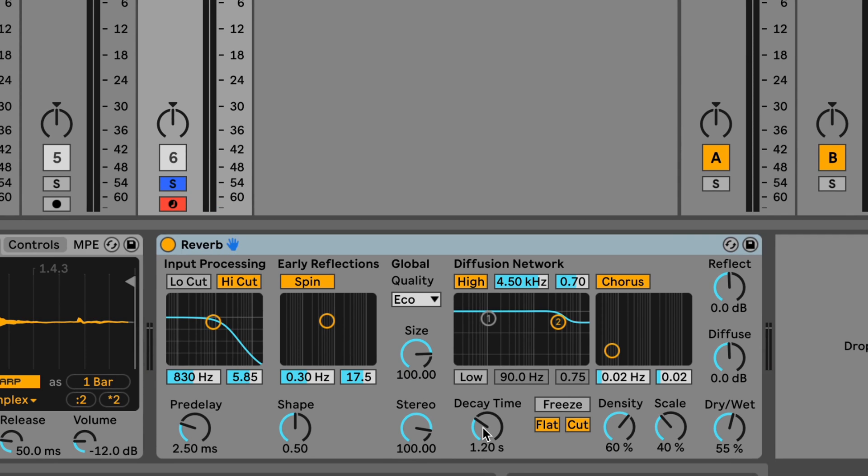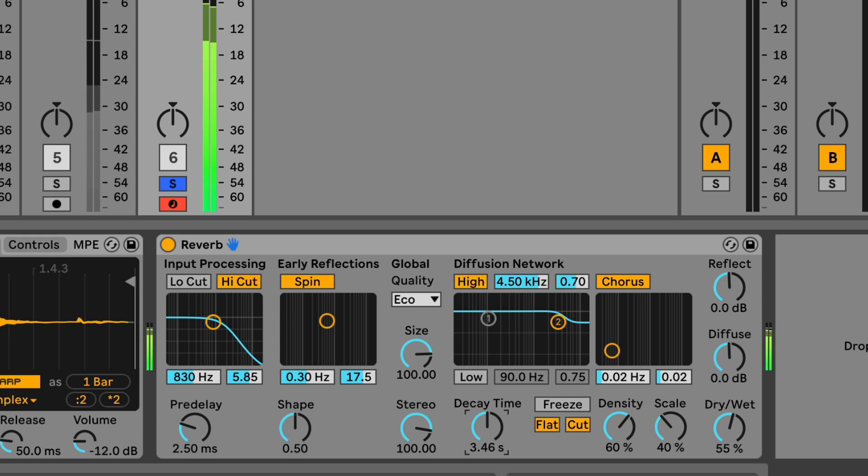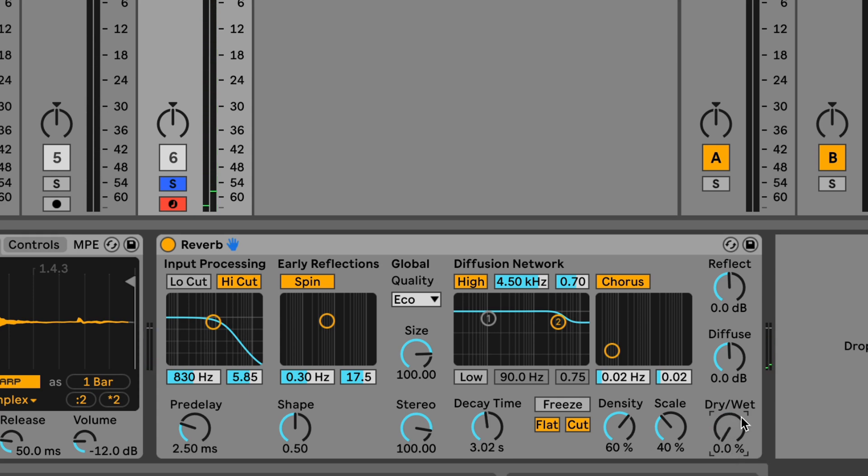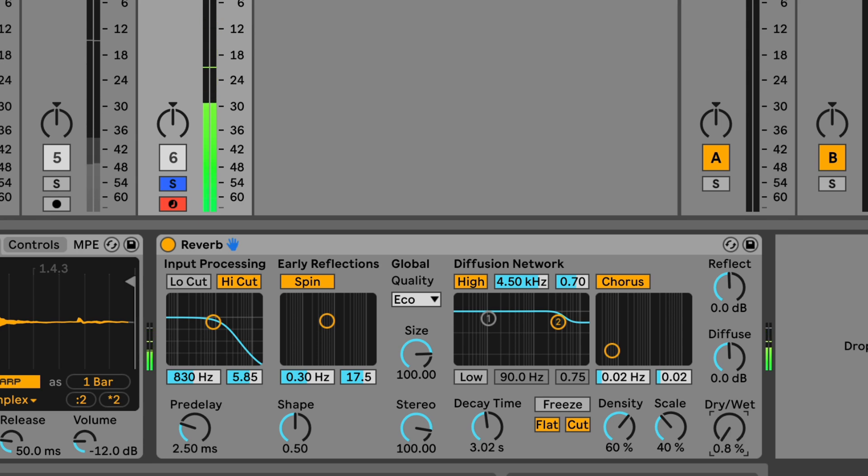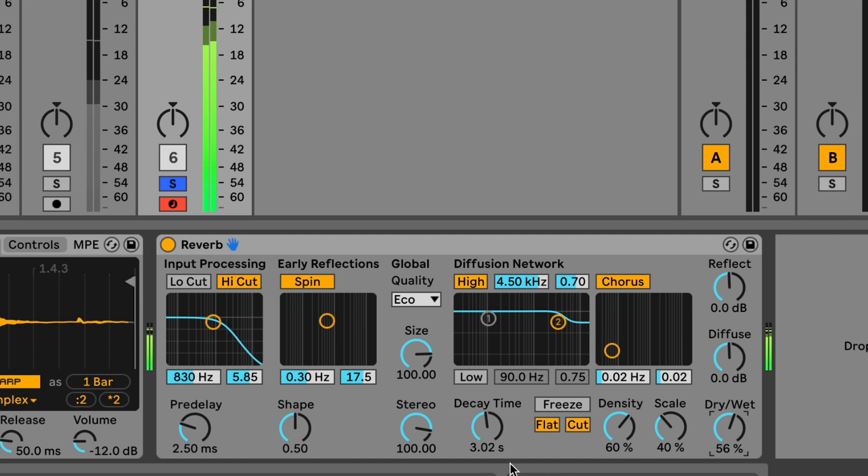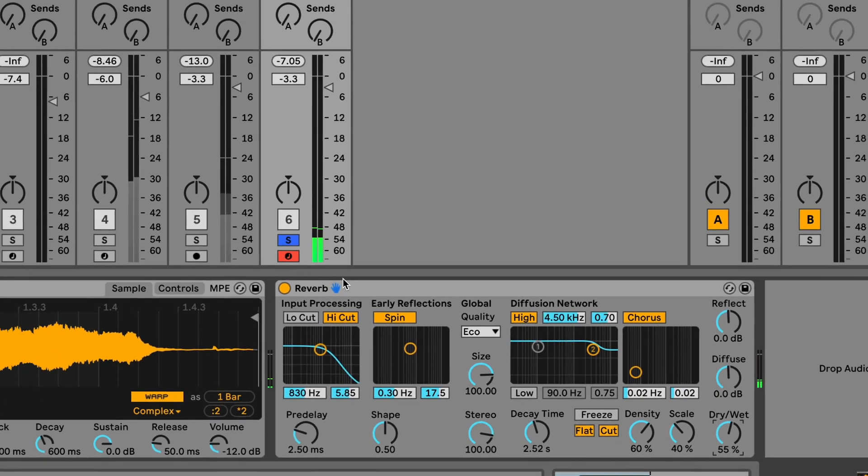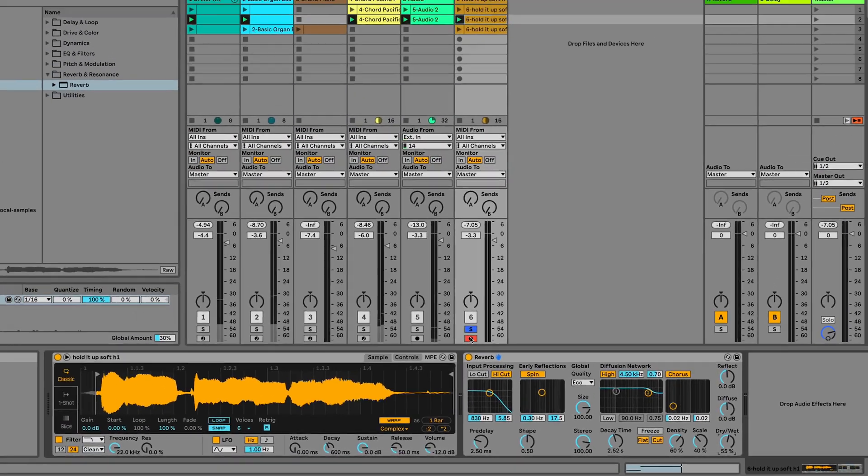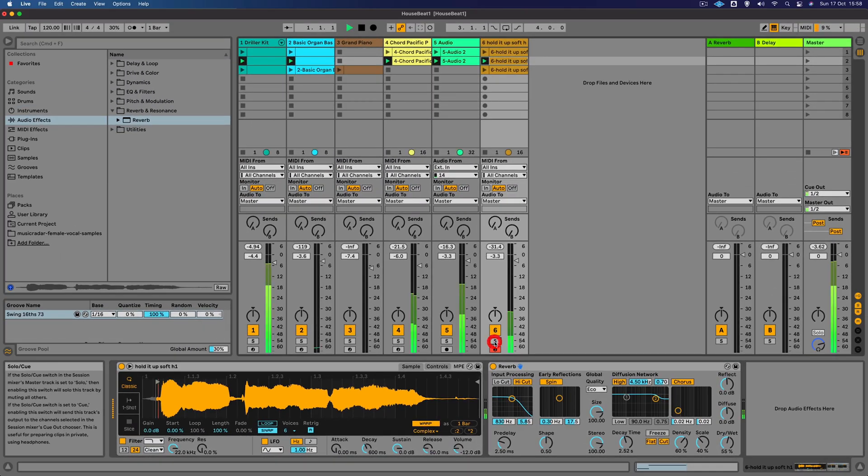You can already hear that it's having an effect, making it sound like it's in a bit of a bigger space. We can increase the decay time and also change the balance between the original dry signal and what we call the wet signal, which is the reverb.